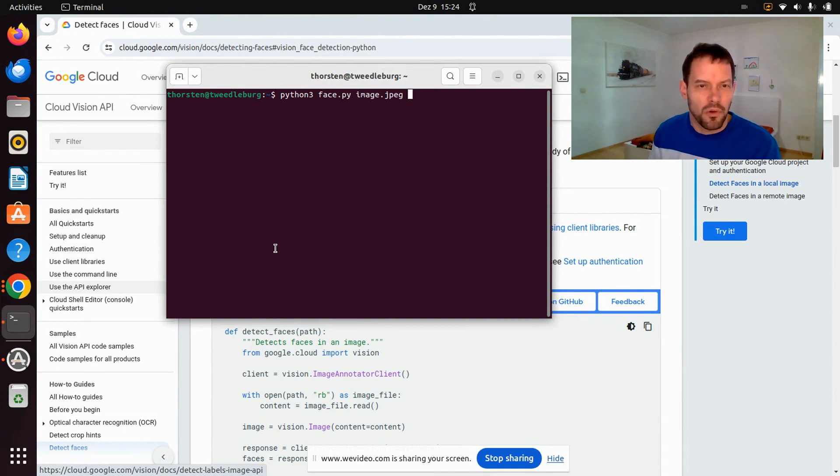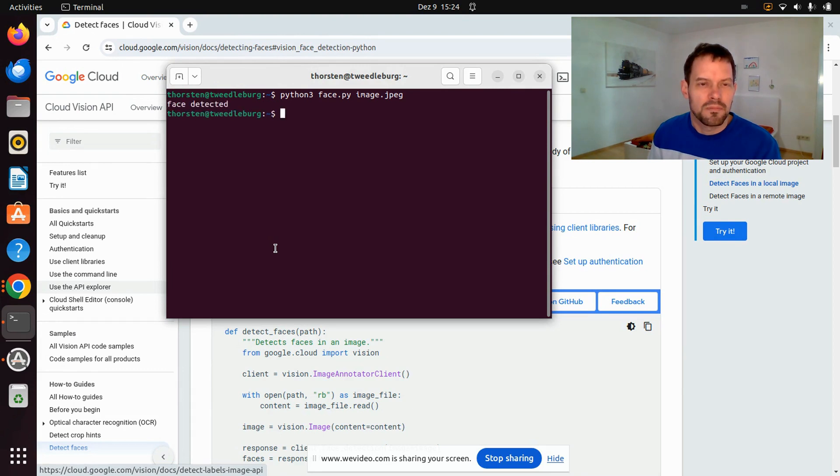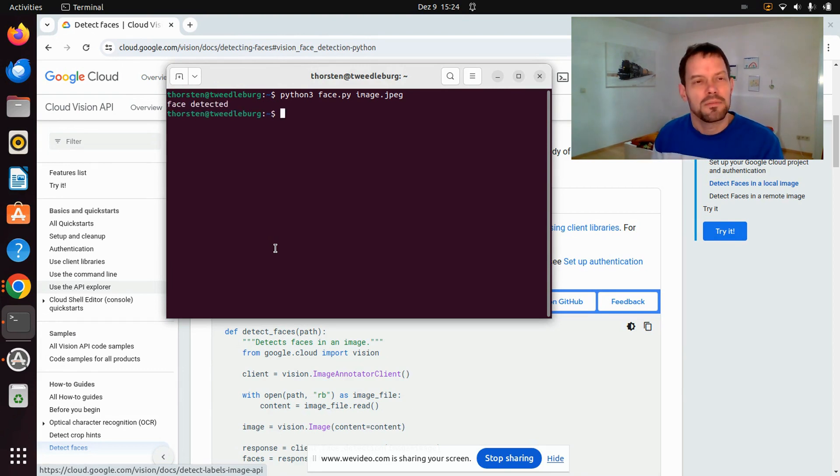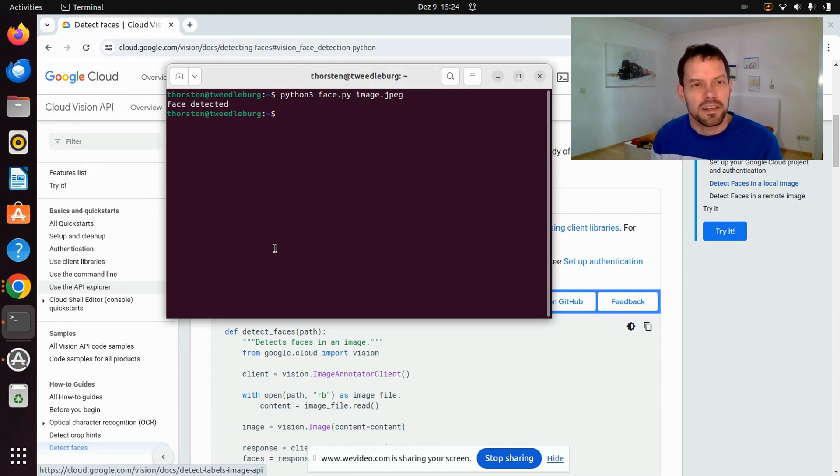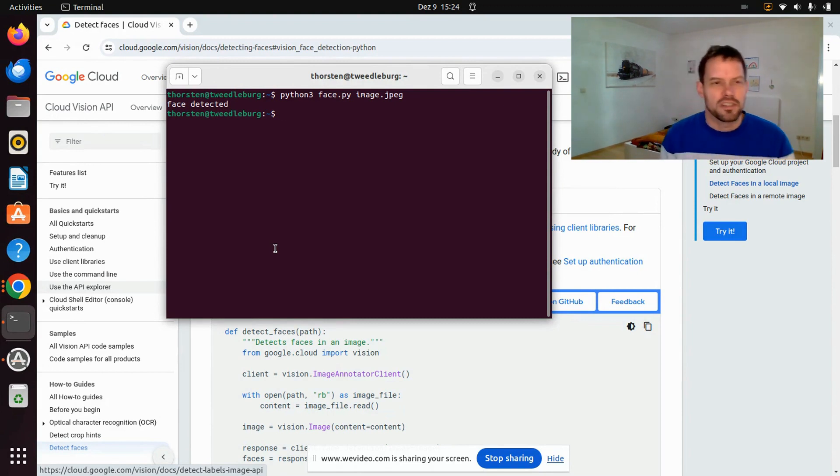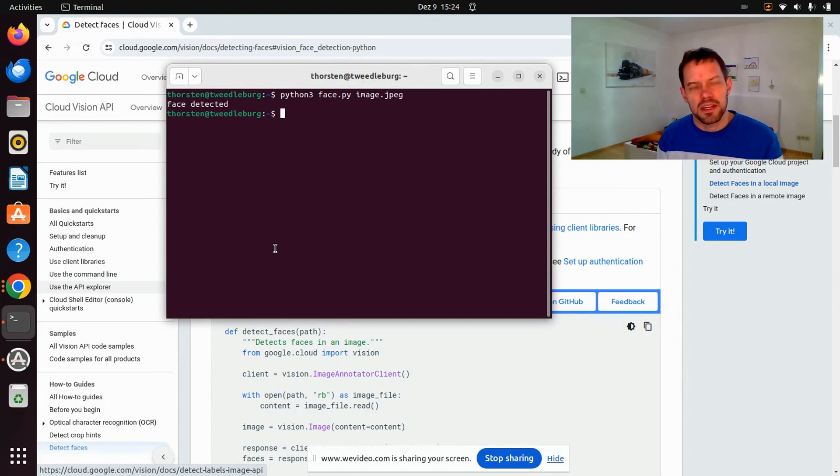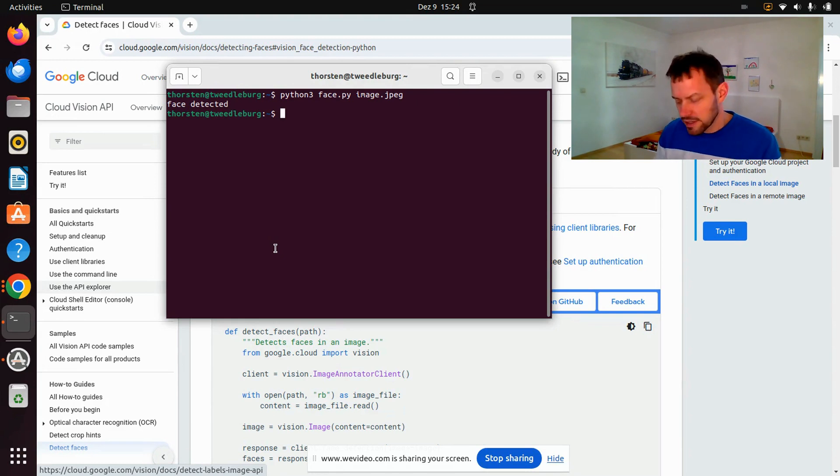And let it process the image that we just created from our webcam. And the script now says that one face got detected. If there were two faces on the picture, it would say face detected two times. You can see that on GitHub.